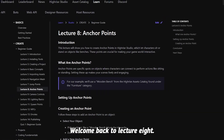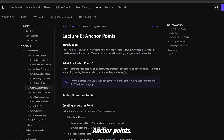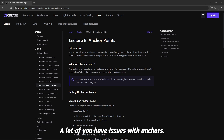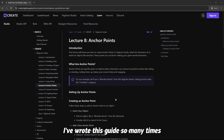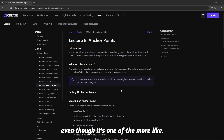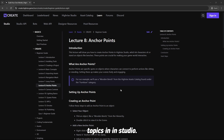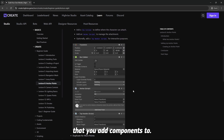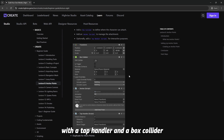Hello everyone, welcome back to lecture 8: anchor points. A lot of you have had issues with anchors. I've written this guide so many times and made so many videos, but there are still some difficulties — even though it's one of the easier topics in Studio. Anchors are just empty objects that you add components to: an anchor script, a tab handler, and a box collider.